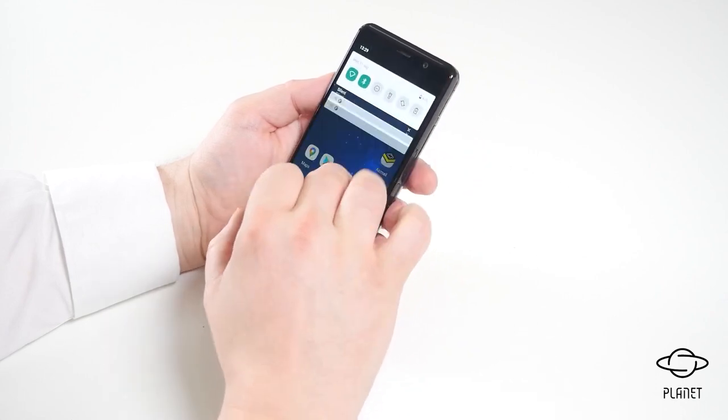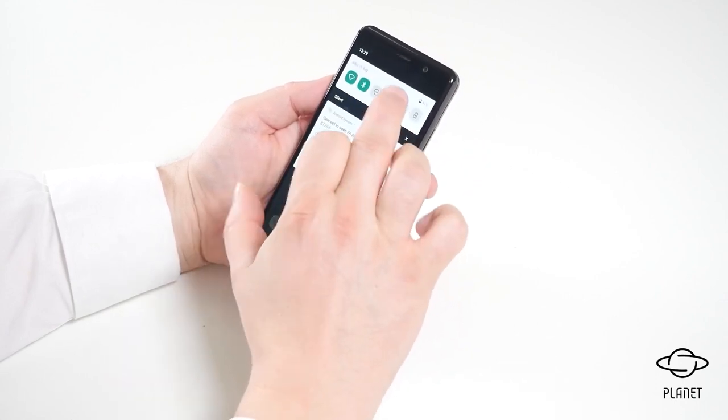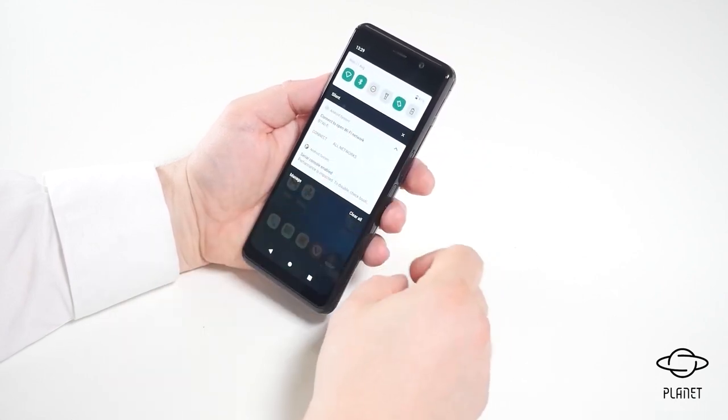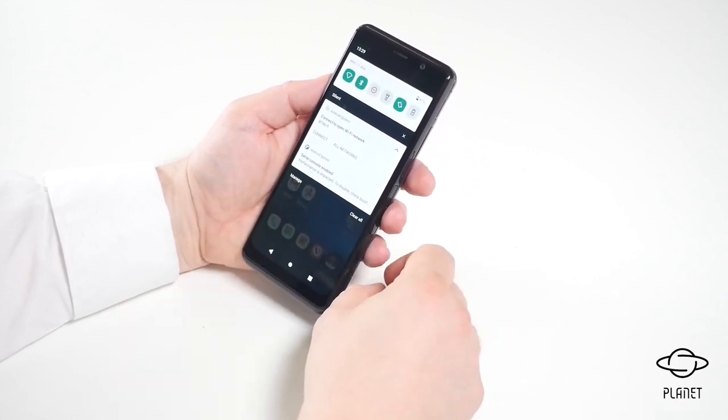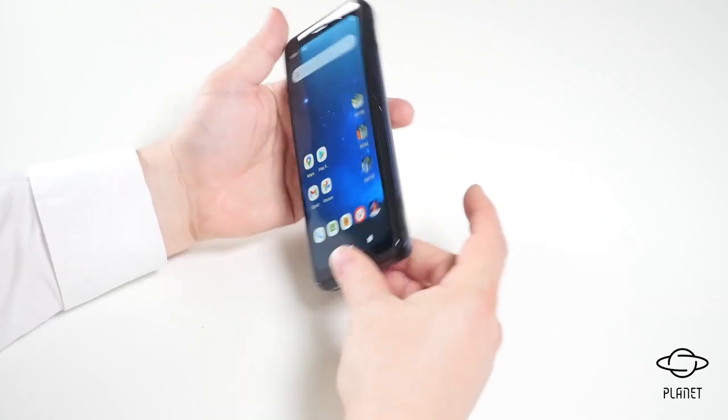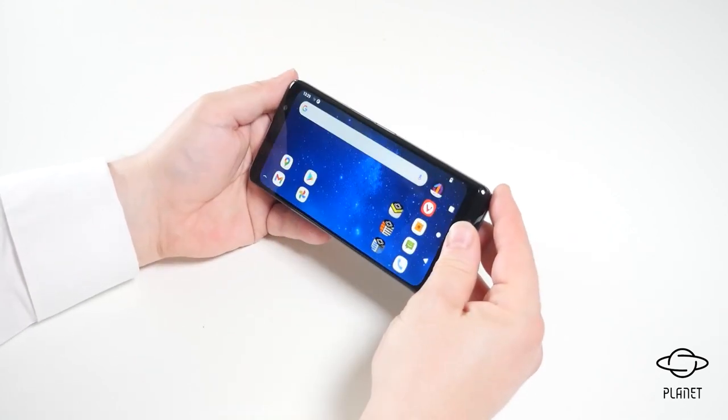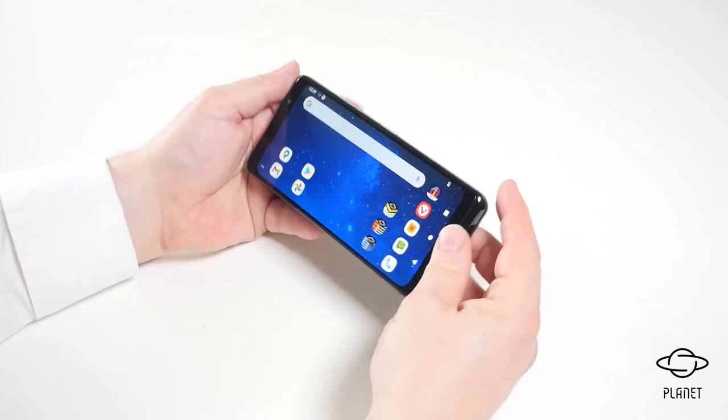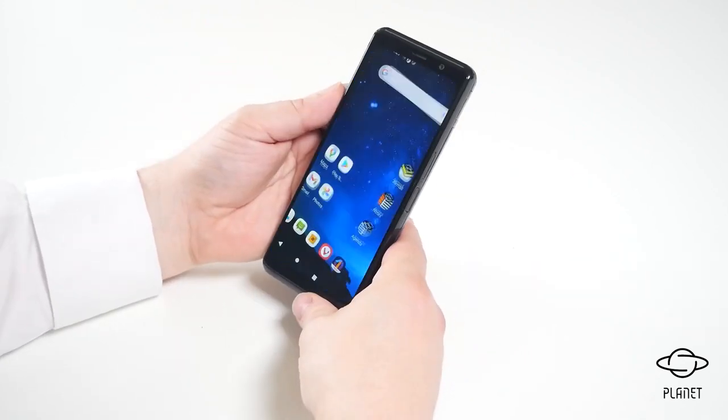We can also set auto-rotate to on and if we set auto-rotate to on, then of course this will all be done automatically.